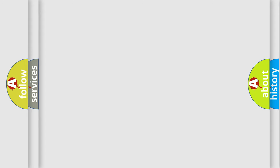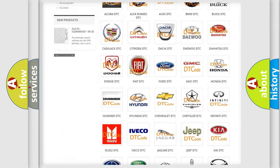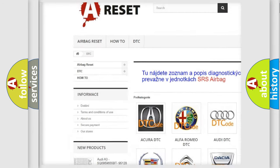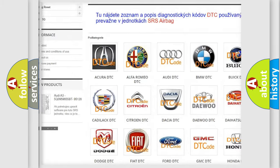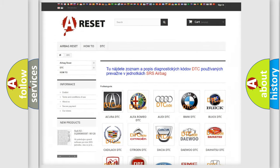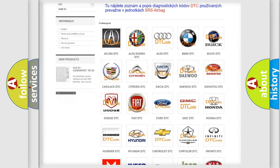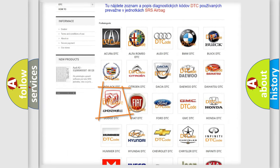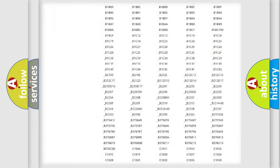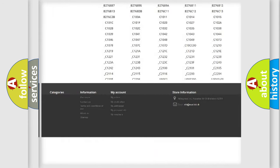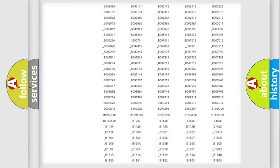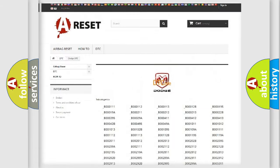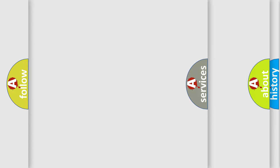Our website airbagreset.sk produces useful videos for you. You do not have to go through the OBD2 protocol anymore to know how to troubleshoot any car breakdown. You will find all the diagnostic codes that can be diagnosed in Dodge vehicles, and also many other useful things.